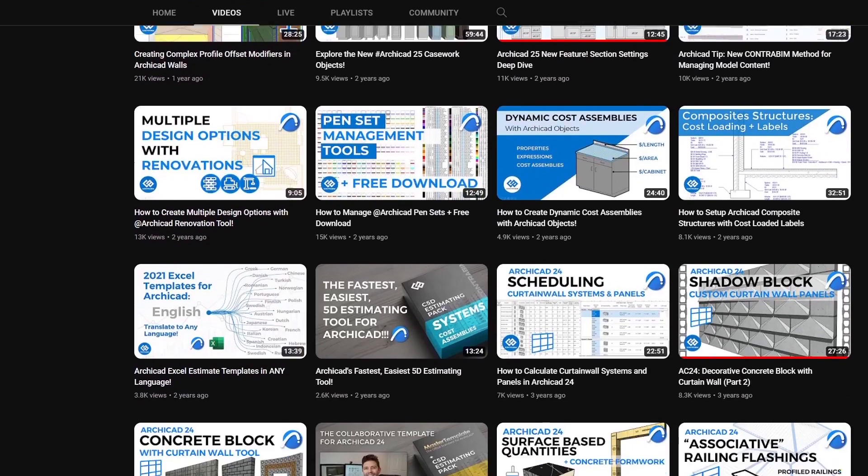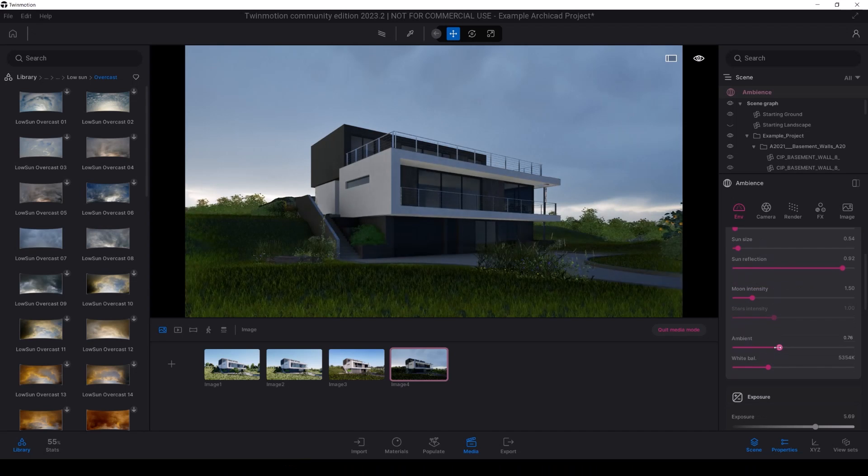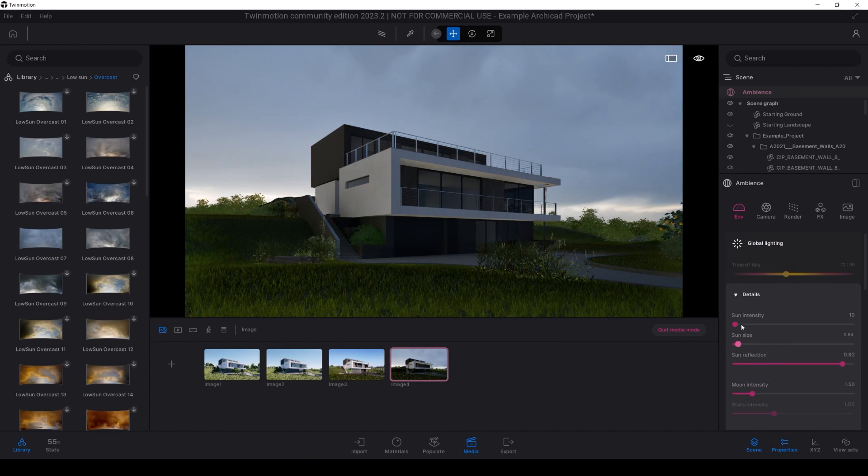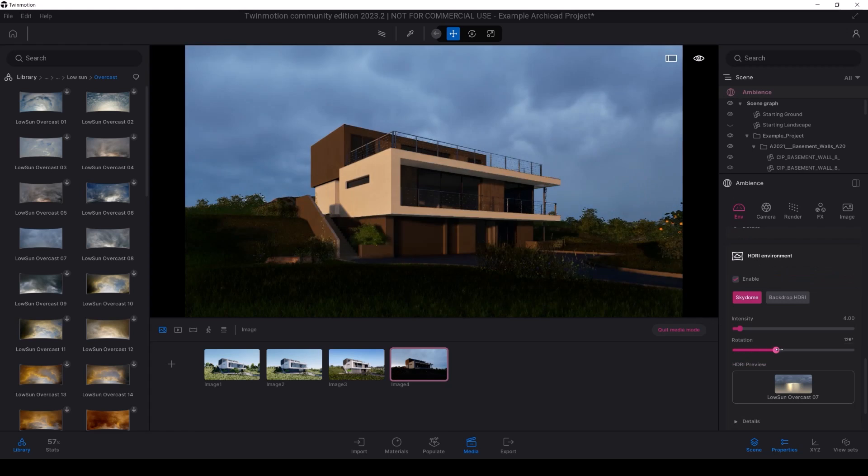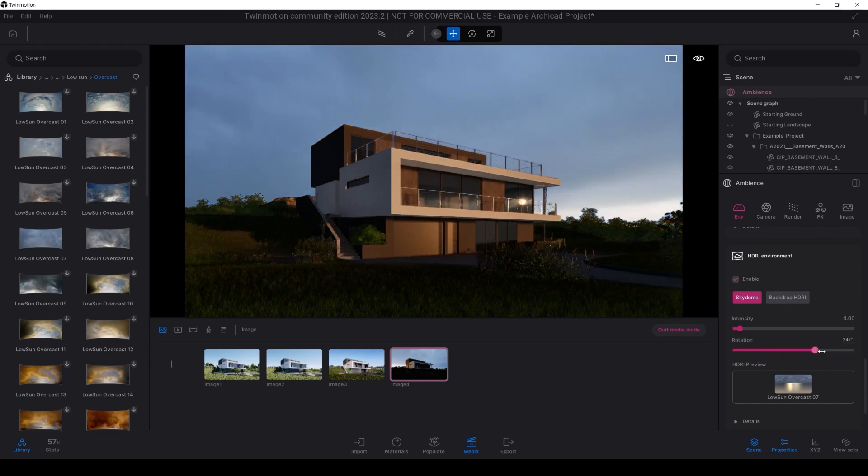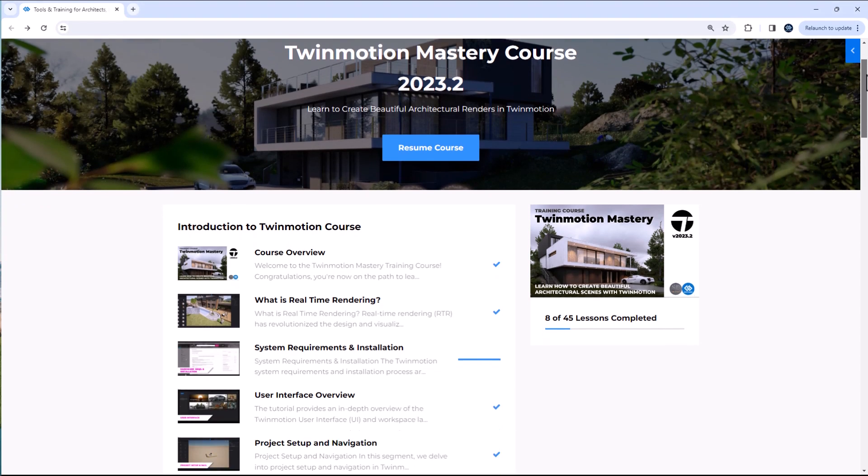He suggested teaming up to create a comprehensive training course that guides both new and intermediate users through the entire process, from the initial steps to the final render.